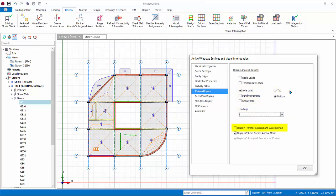These values will only be shown after building analysis. The option to display transfer column and walls on plan view will color discontinuous column in the floor where it stops.